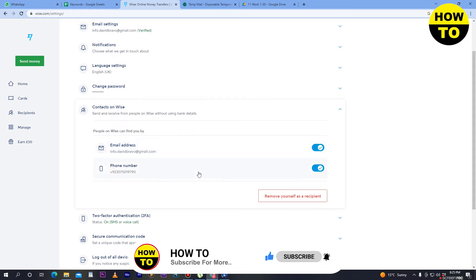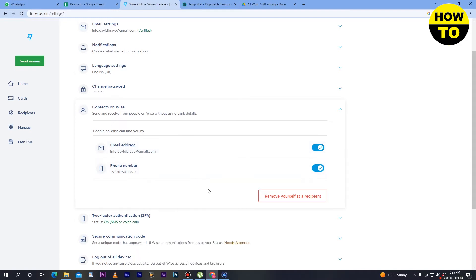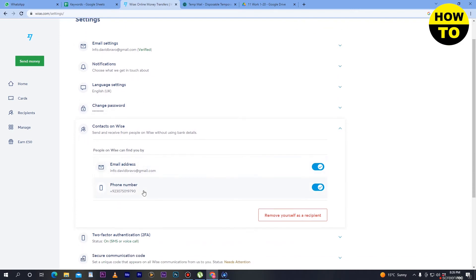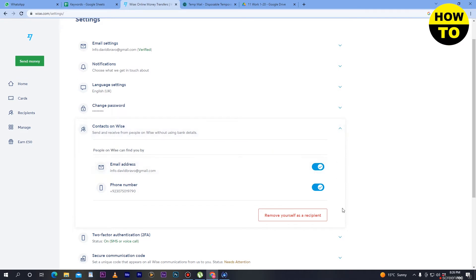I have also added the phone number here and my phone number is turned on. When your email is turned on, people can search you by email, and when your phone number is turned on, people can search you by phone number. So you need to add contacts on Wise first, then turn it on.